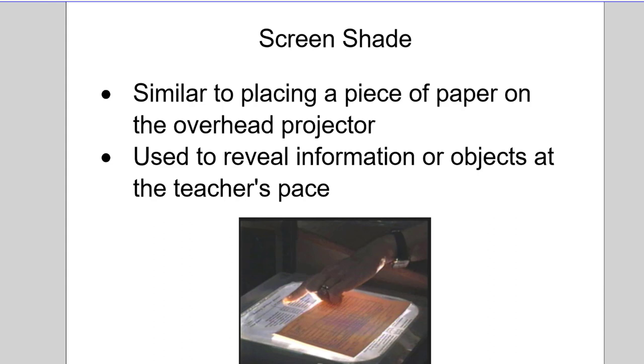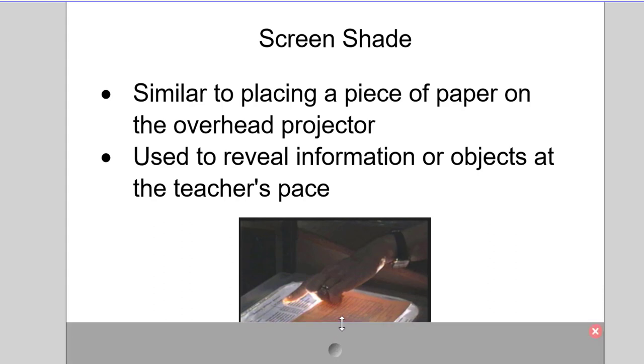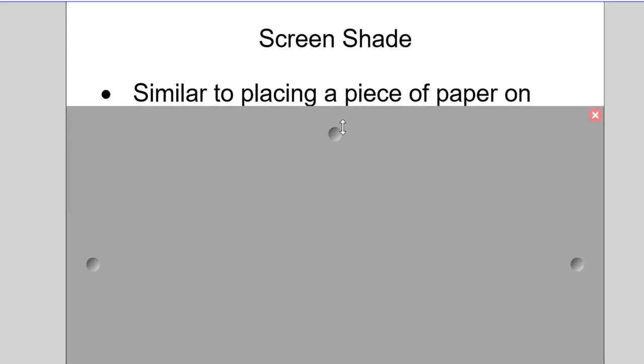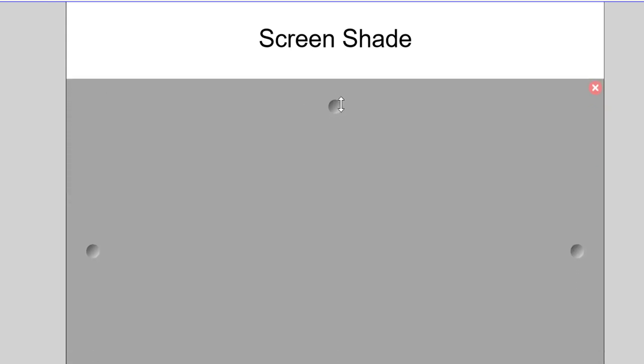So the screen shade is a nice little tool that allows you to pull it up and down and hide or reveal as you need.